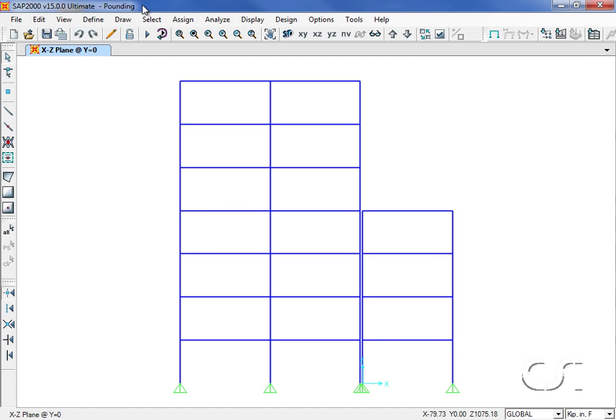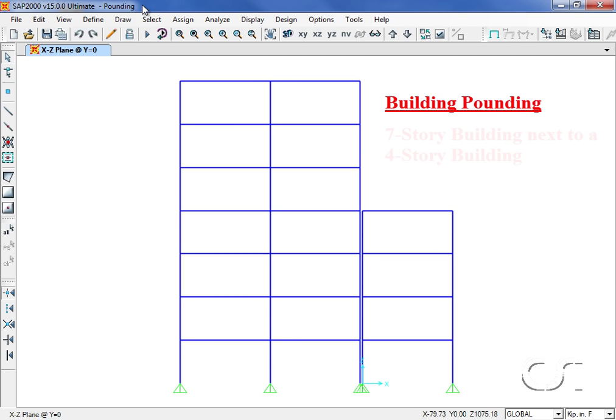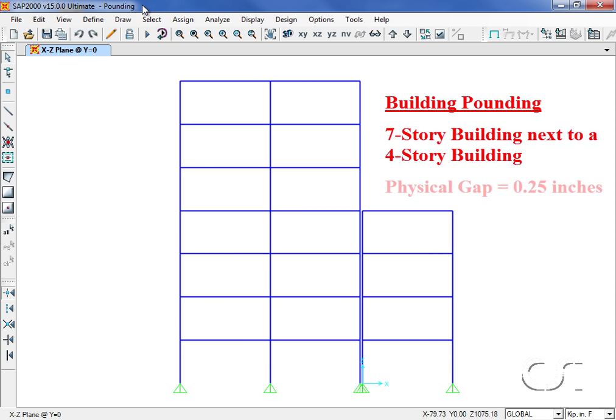This tutorial will show two different ways to utilize the nonlinear gap element in SAP 2000. First we will show how to perform a building pounding study. Here we have a seven-story building adjacent to a four-story building.